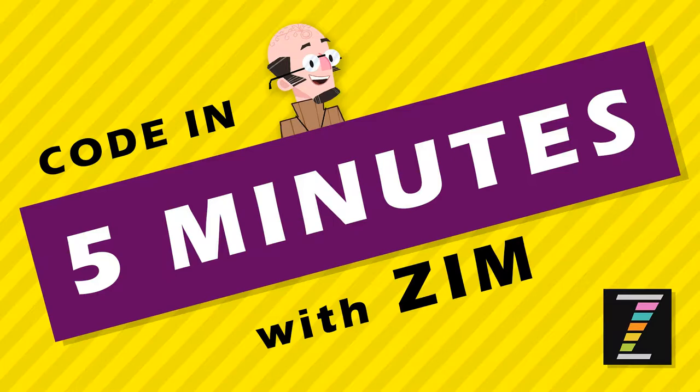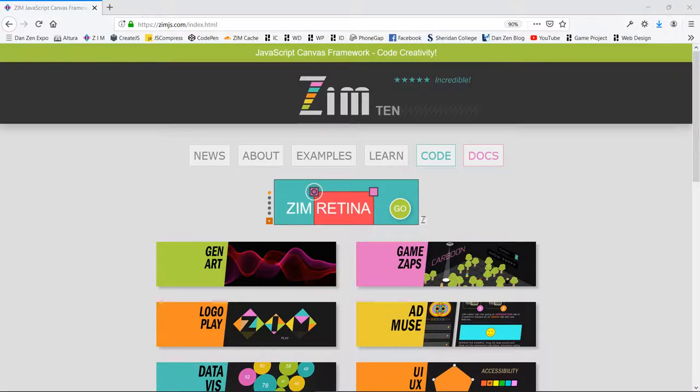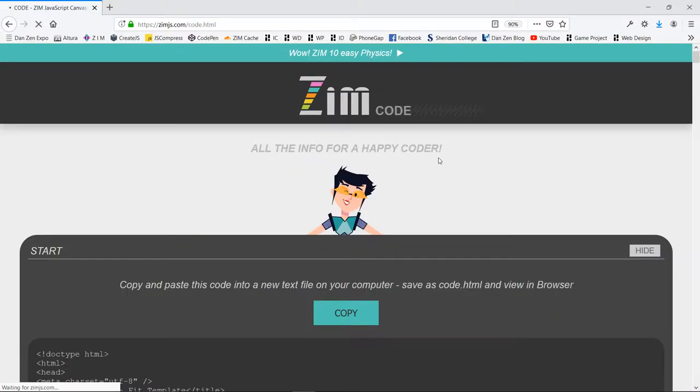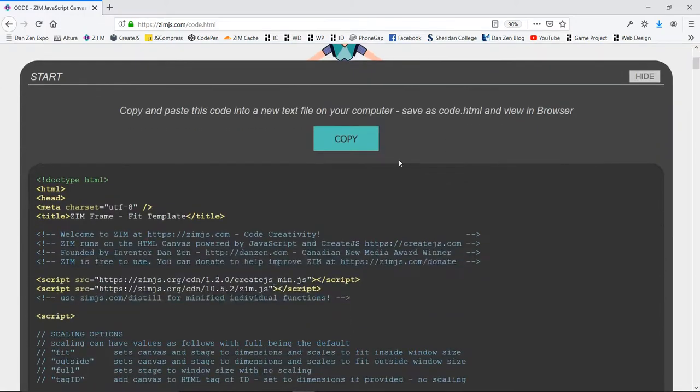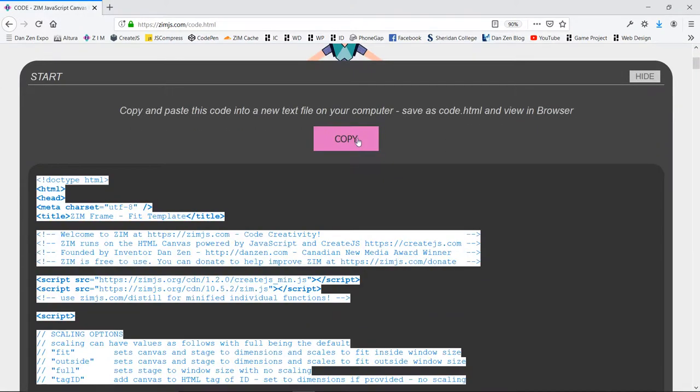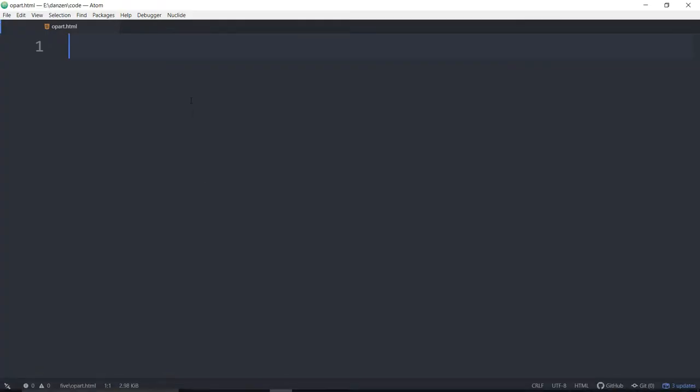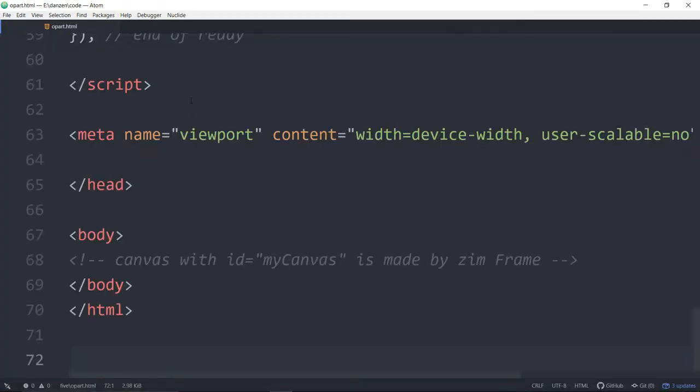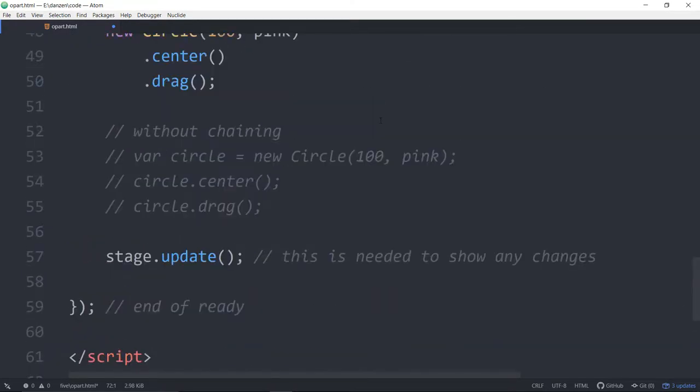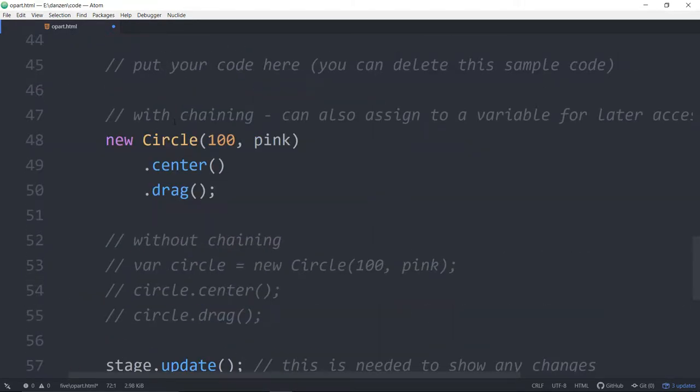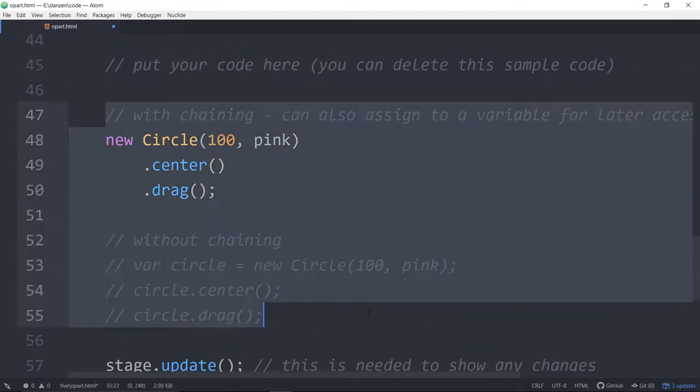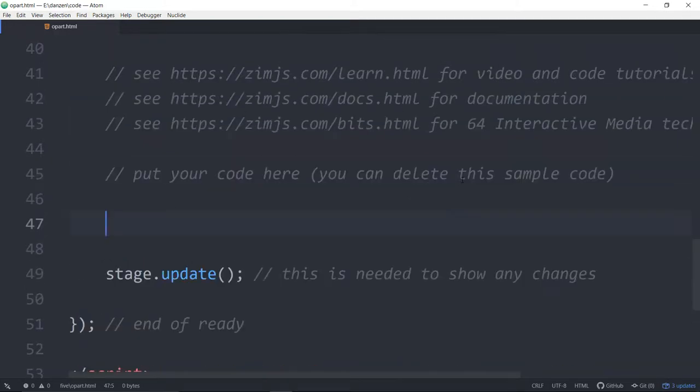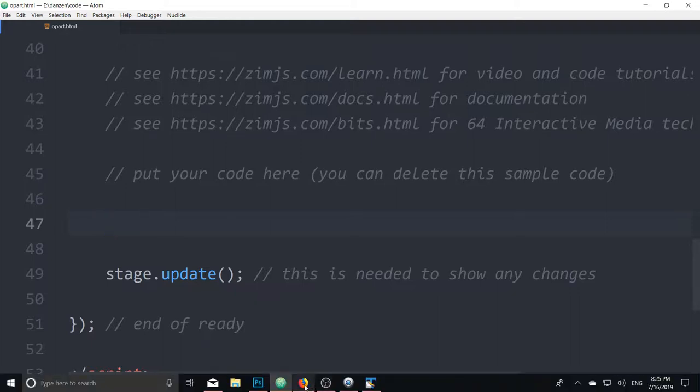Let's go to the Zim site now at zimjs.com and we'll see what we can code in 5 minutes. We'll press on the code section and copy. Then we'll come into Atom, which is an editor, and paste our template. We'll get rid of the circle stuff that's there and we're ready to start coding. We're going to code some art. I don't know whether to put this in with the timer, but maybe we won't put it in with the timer just so we don't have to rush it.